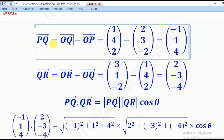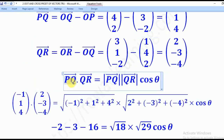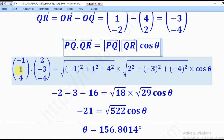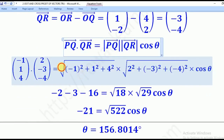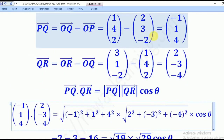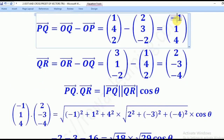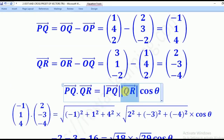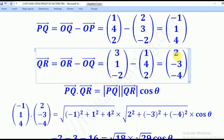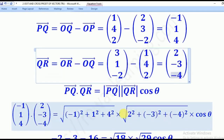So we have now got vectors PQ and QR. When we compute the dot product PQ · QR, the magnitude of PQ is the square root of (-1)² plus 1² plus 4², and the magnitude of QR is the square root of 2² plus (-3)² plus (-4)².